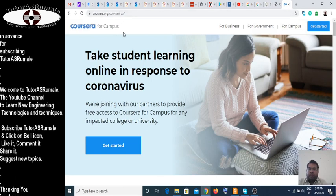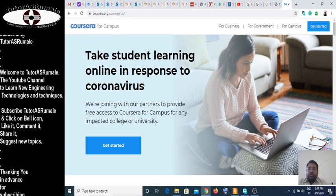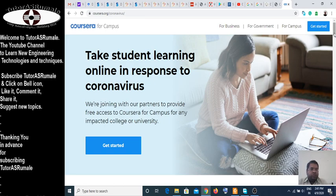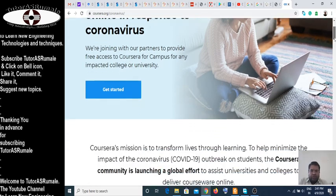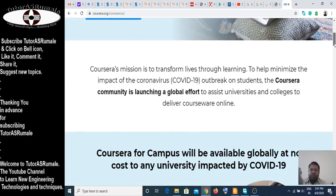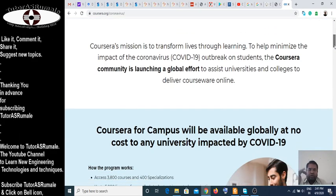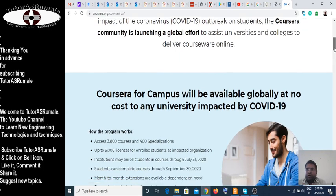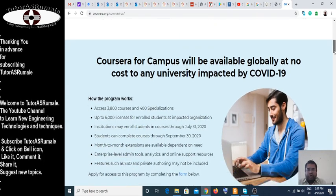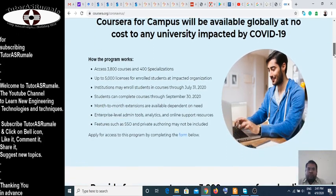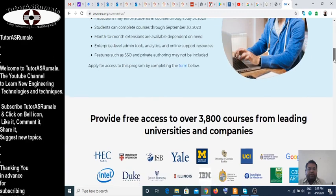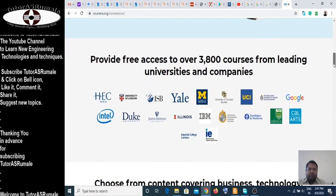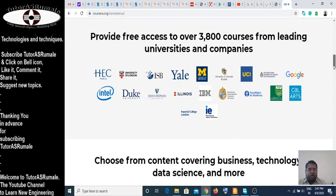So this is the Coursera coronavirus link — 'Tech Student Learning Online Responds to Coronavirus.' I am slowly browsing it so that you can read it. This is what they say: they provide free access to over 3800 courses from leading universities and companies. All are online.